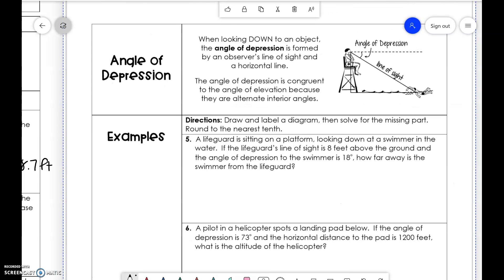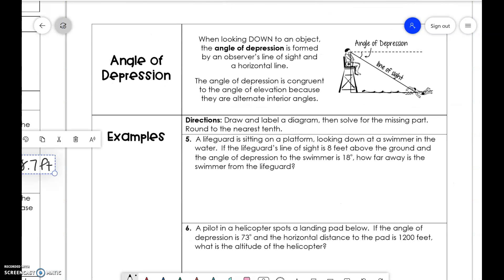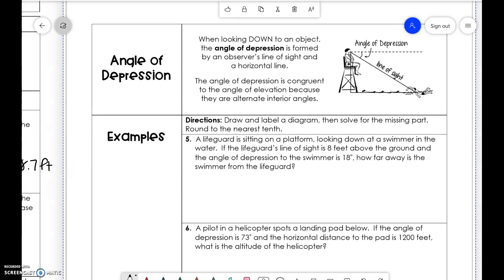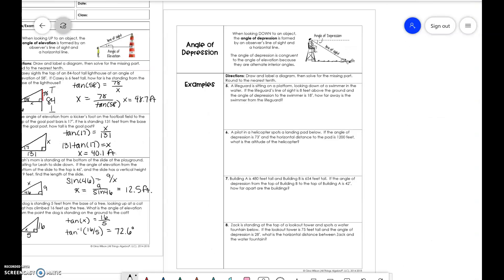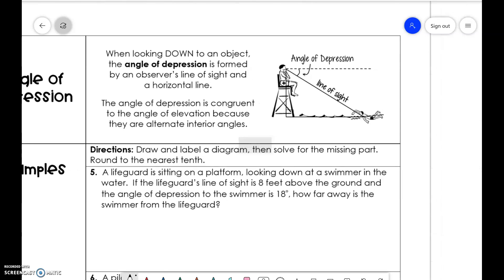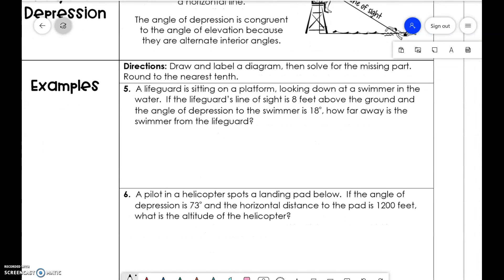Now, angle of depression — just like angle of elevation means upwards, angle of depression is downwards. When you look down at an object, the angle of depression is formed by the observer's line of sight and the horizontal horizon. The angle of depression is congruent to the angle of elevation because they are alternate interior angles. We'll draw and label the diagram, then solve for the missing part and round to the nearest tenth.